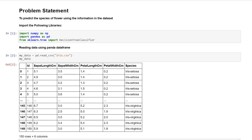Now I have imported the following libraries numpy, pandas and the decision tree classifier from sklearn.tree.